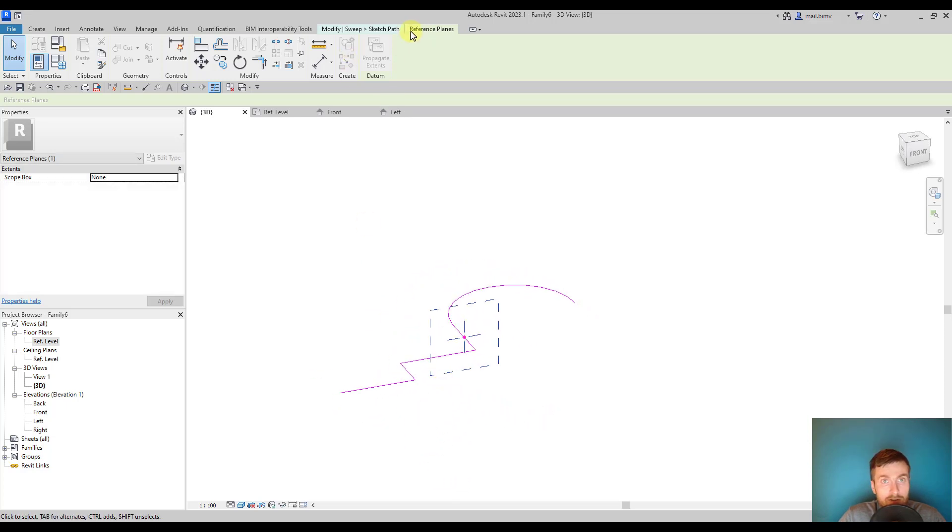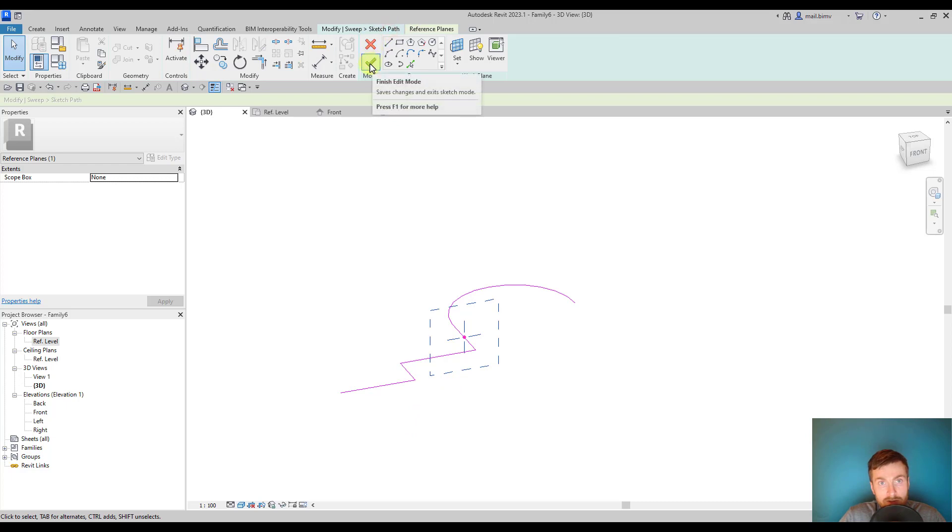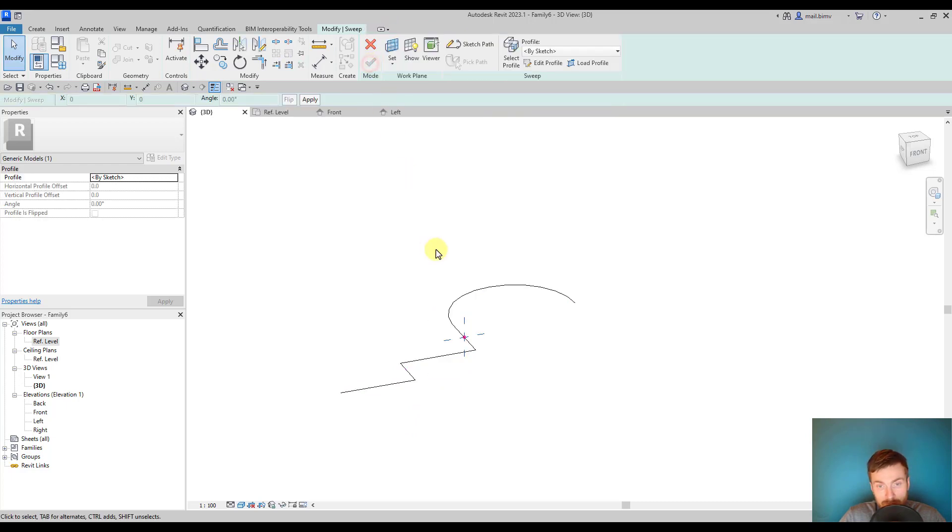Now I can accept the path by pressing this finish edit mode button and the next step would be drawing a profile.